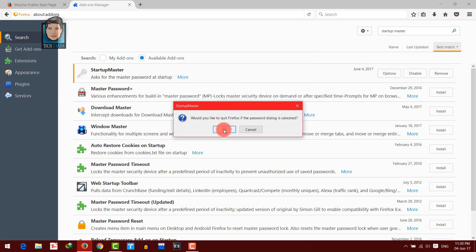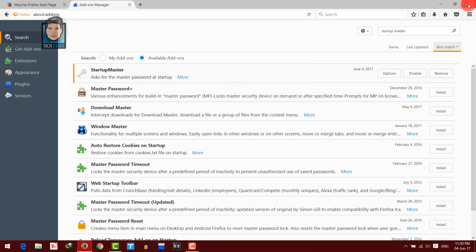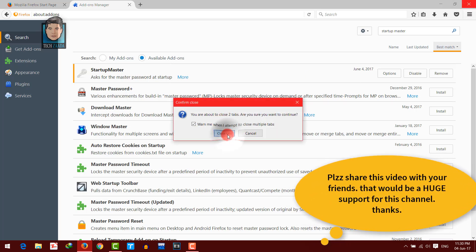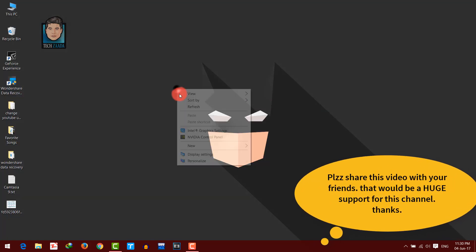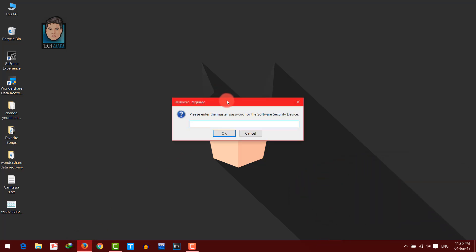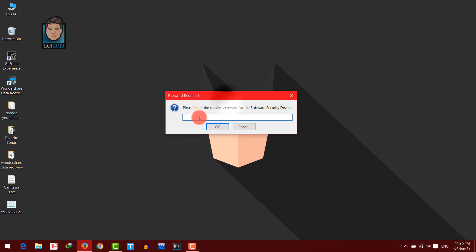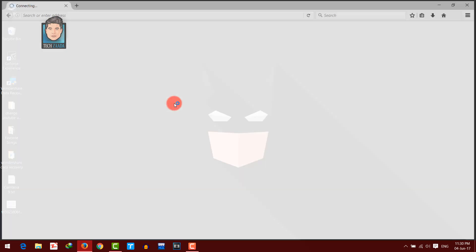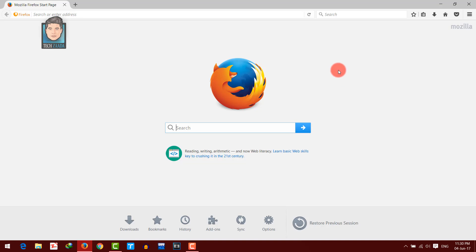Click on OK again to restart your Firefox browser. And when you reopen it, it will ask a password from you. As you can see, my password was 1212 — and boom, this is my browser.